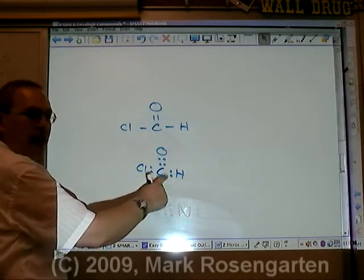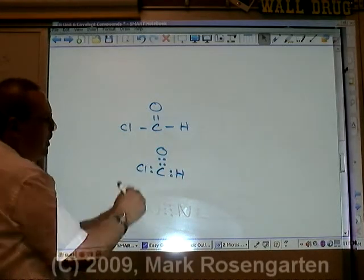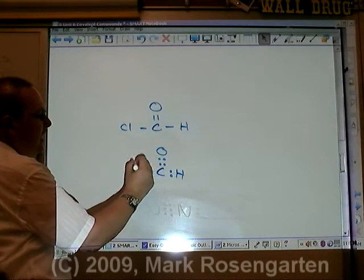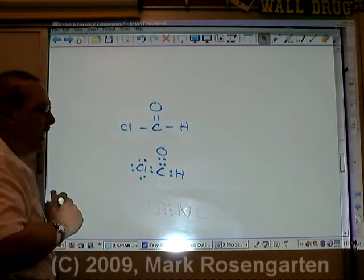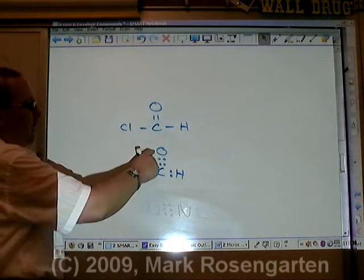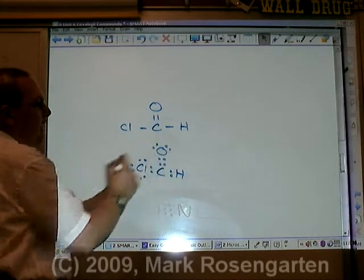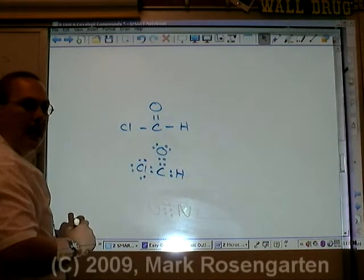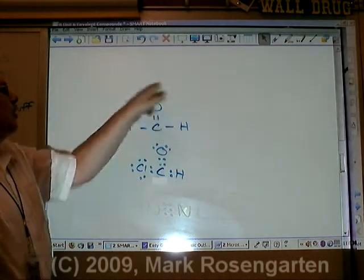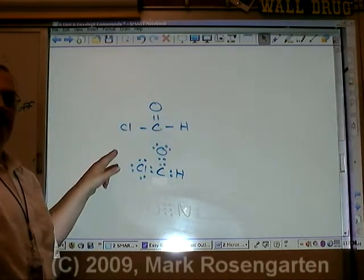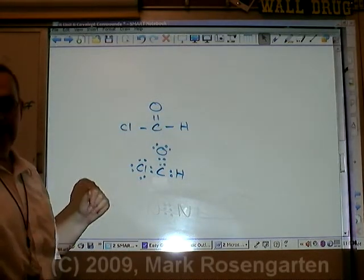This hydrogen is satisfied — hydrogen can only have a maximum of two. Chlorine has two, which means it needs six more to make a stable octet. The oxygen has four, so it needs four more to make a stable octet. And that's how you convert a structural formula into a dot diagram.